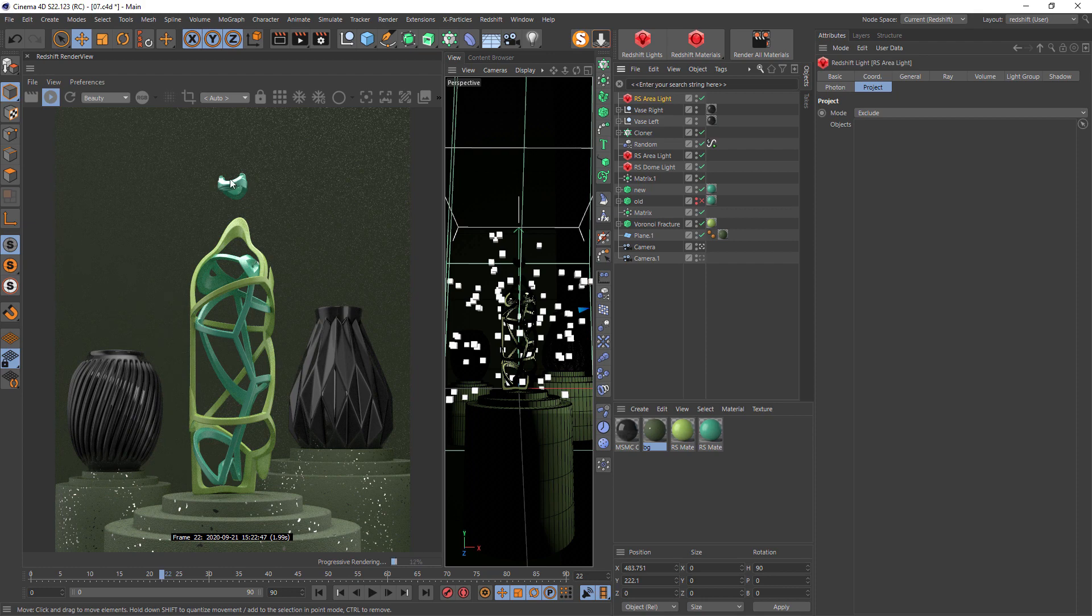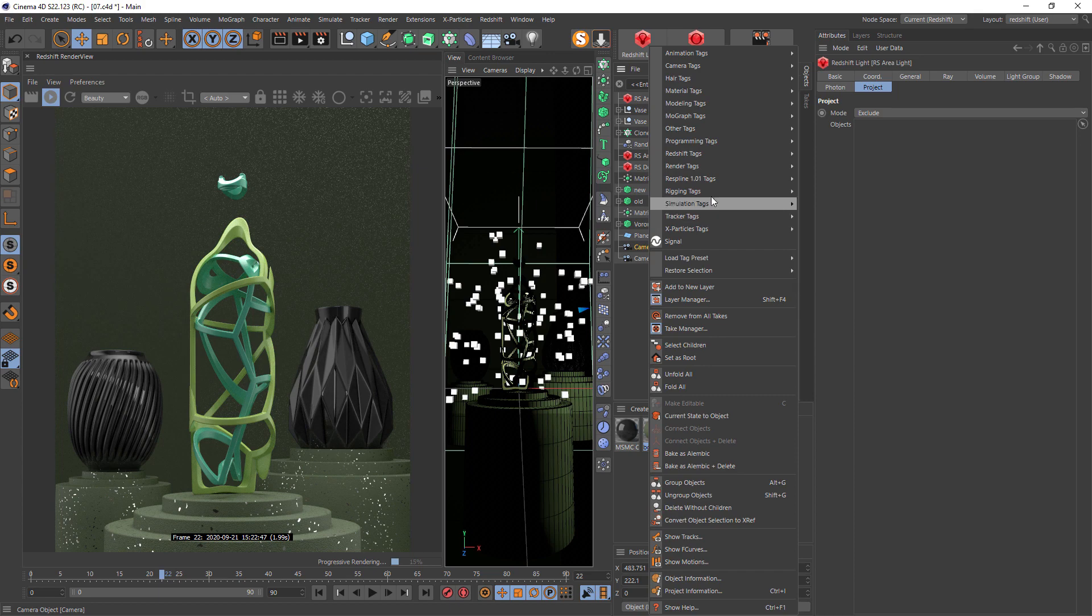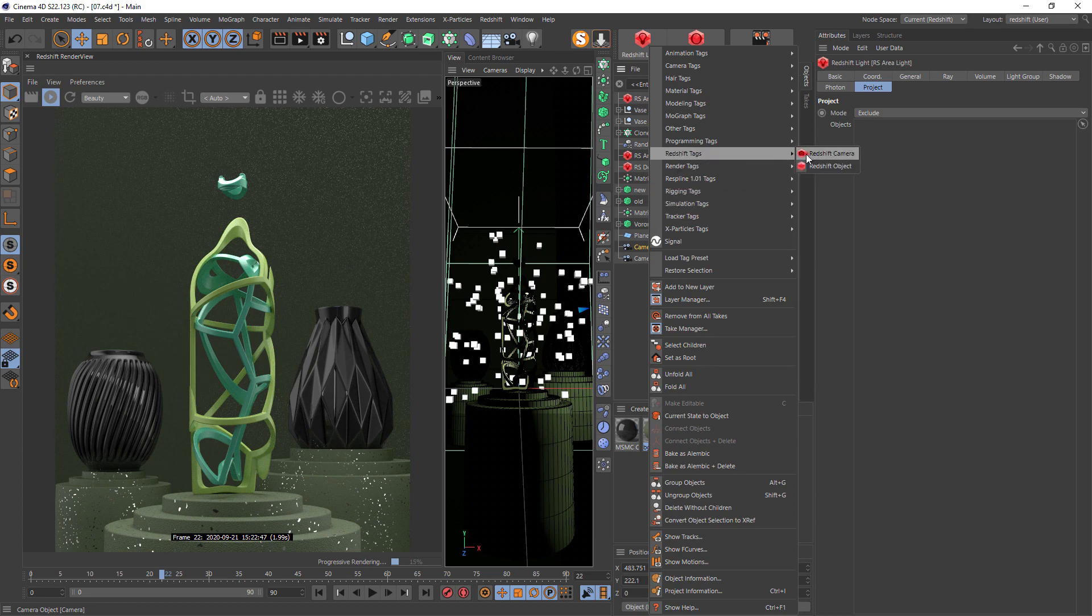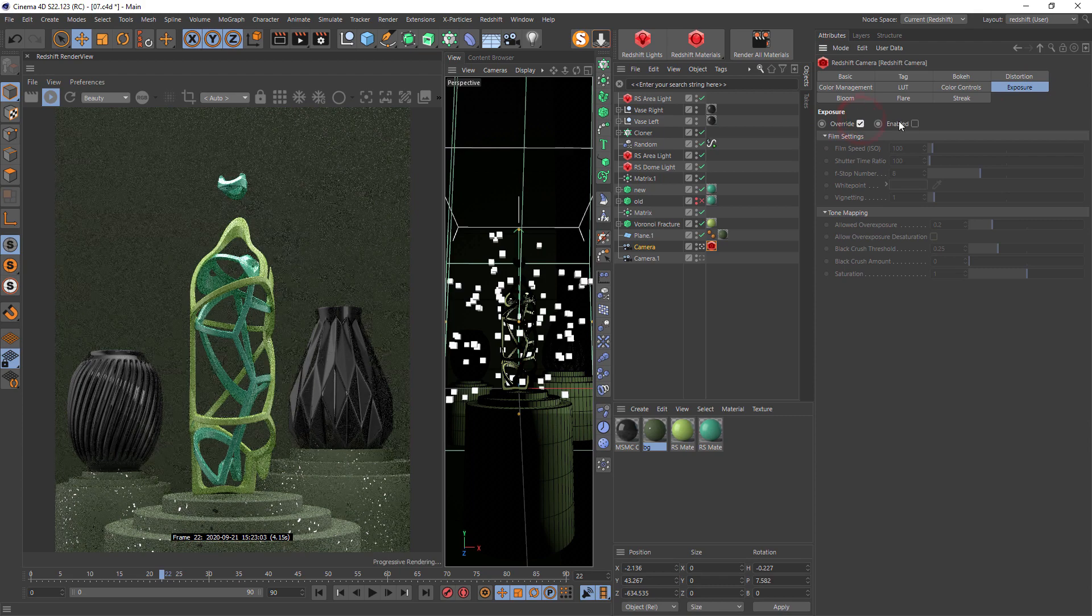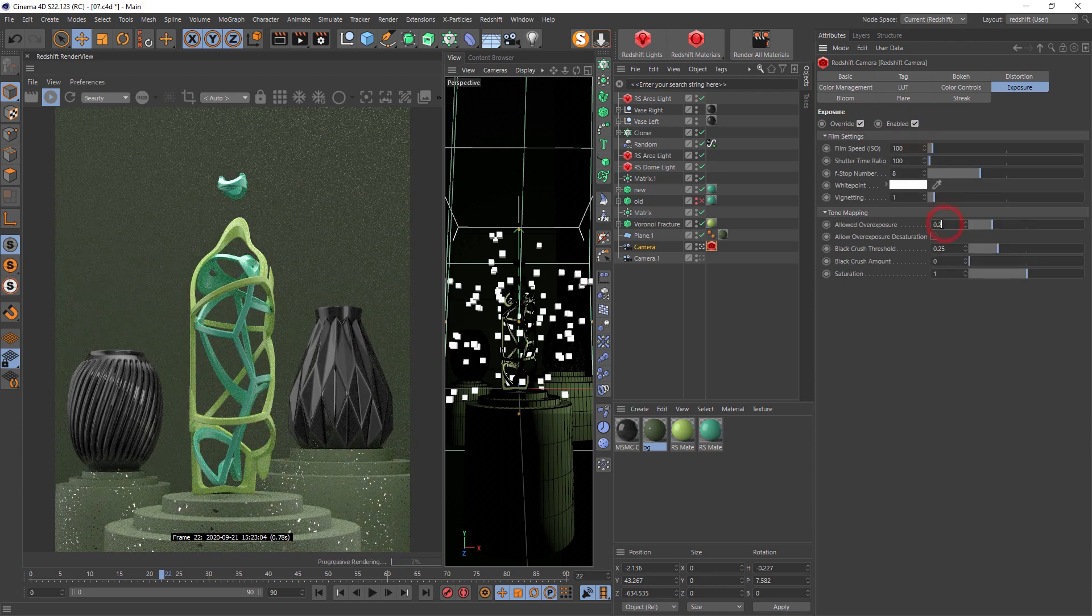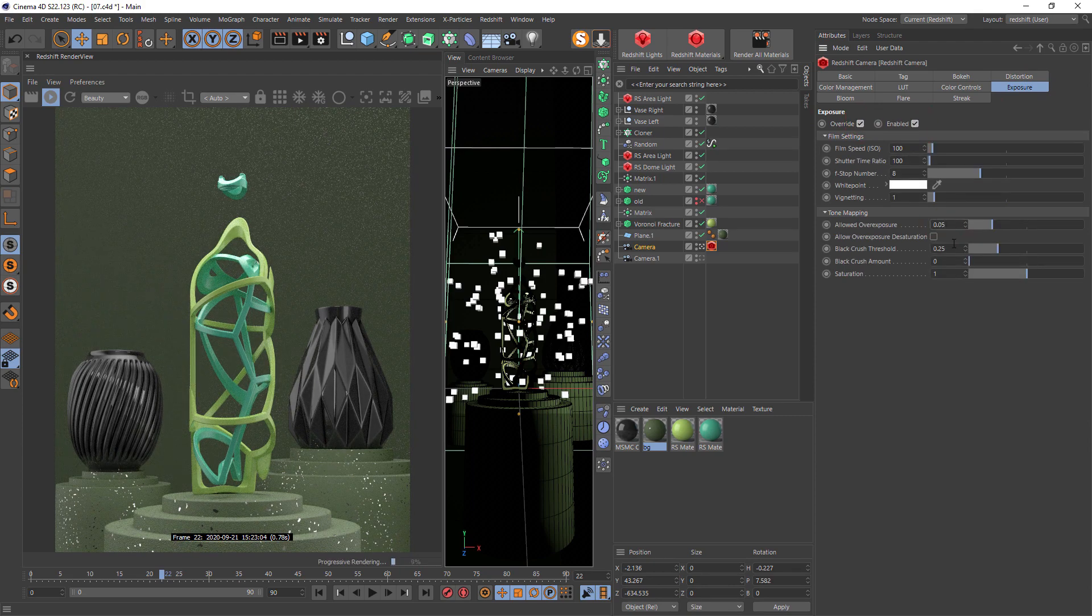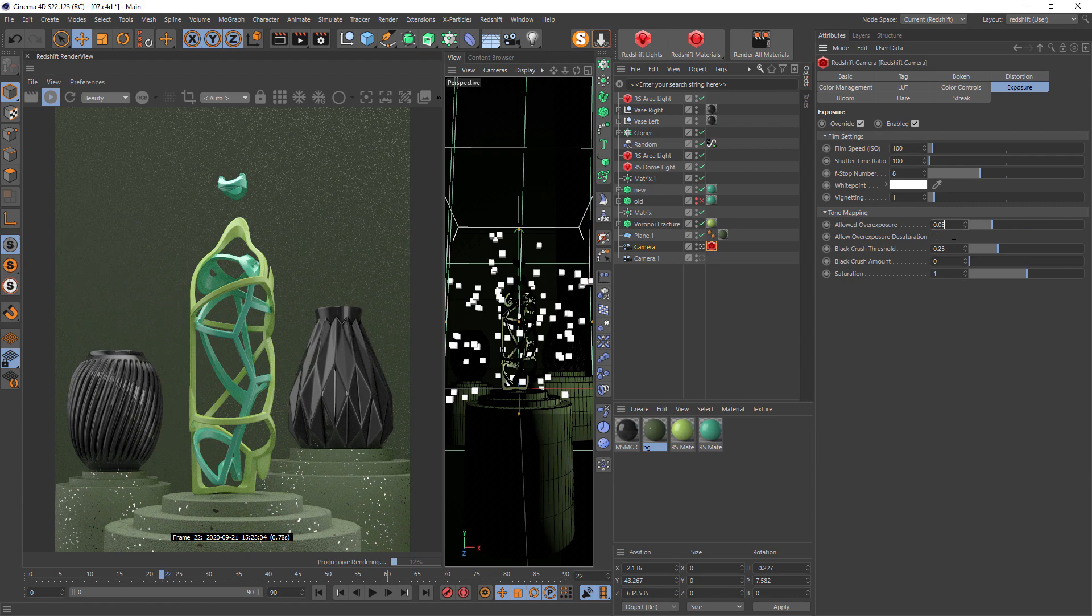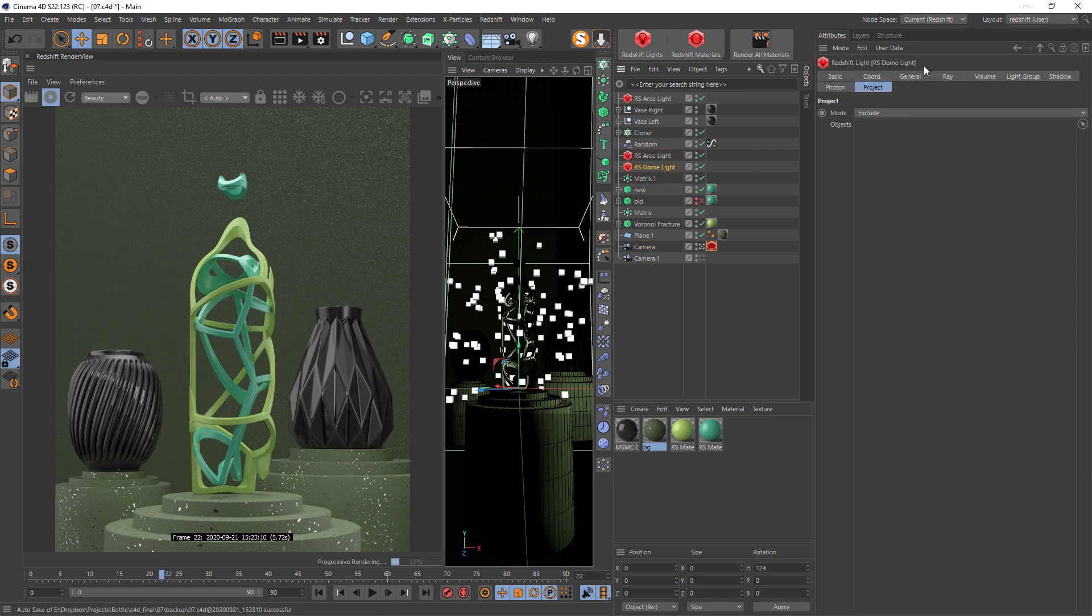It's almost burning this thing here, and now I can improve it with Redshift camera exposure. Enable exposure overwrite and decrease the value to, for example, 0.5 so we don't have this blown out look.